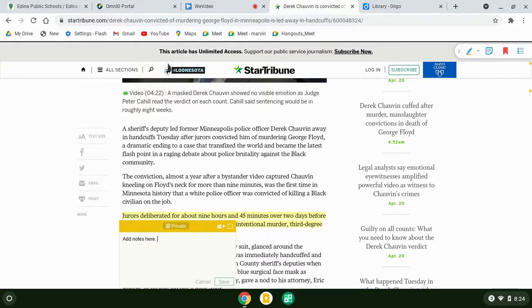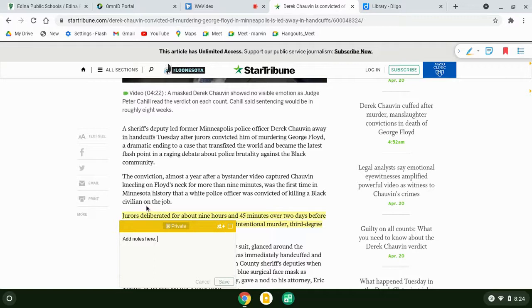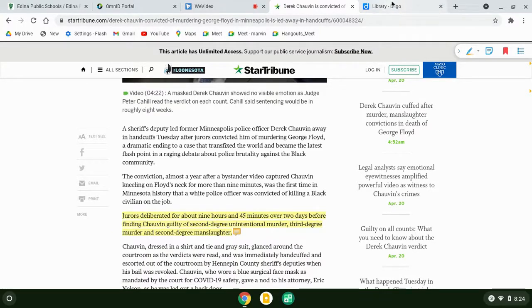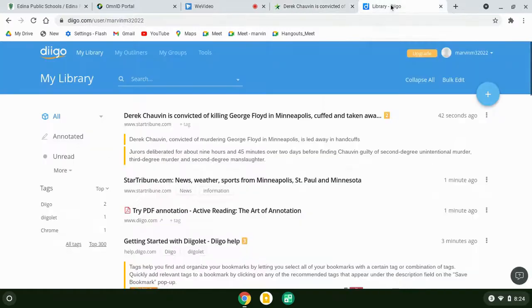For example, I can put notes, information, maybe I want to add this to a specific research paper that I'm doing. Now I can save it.